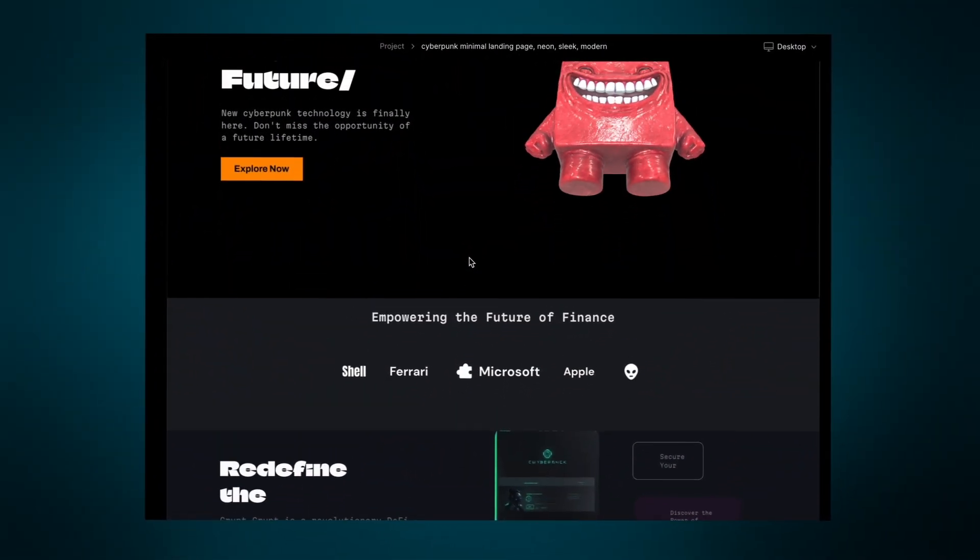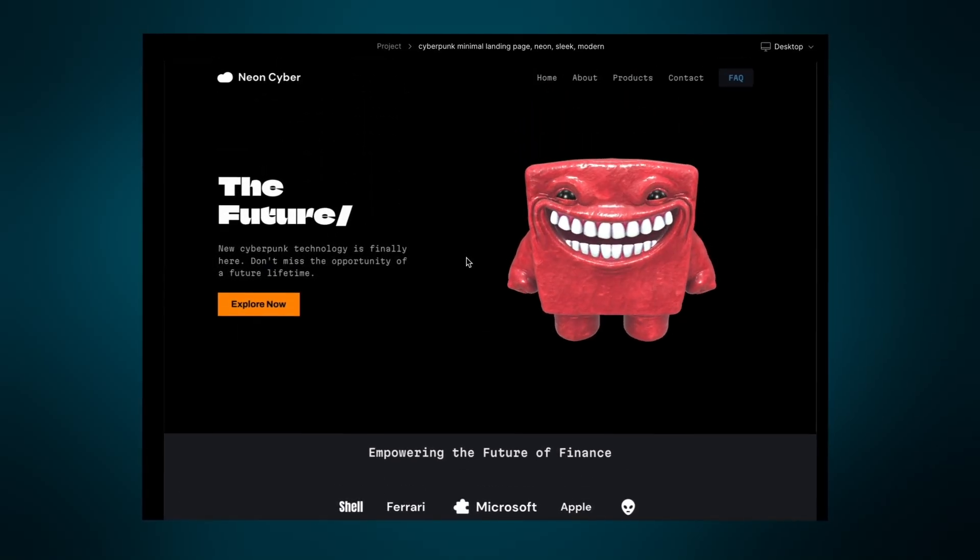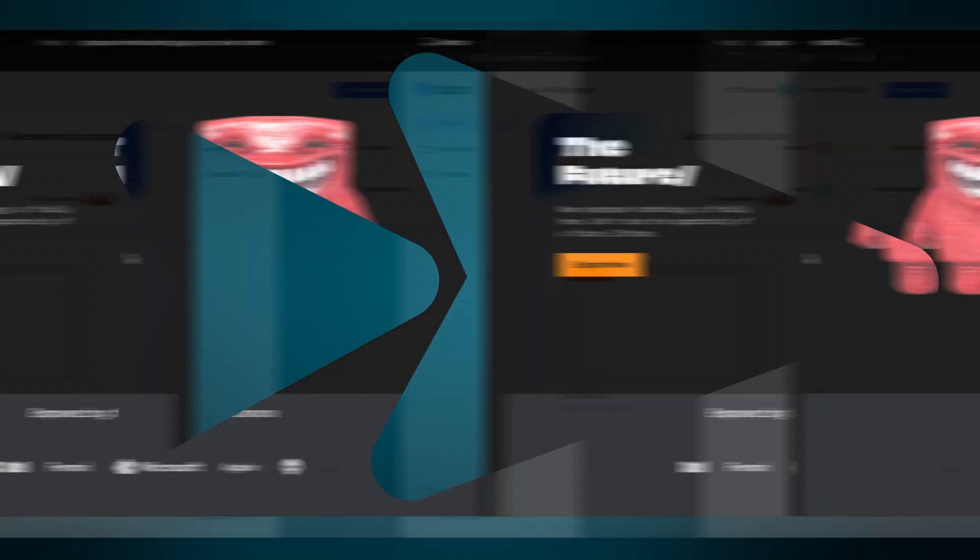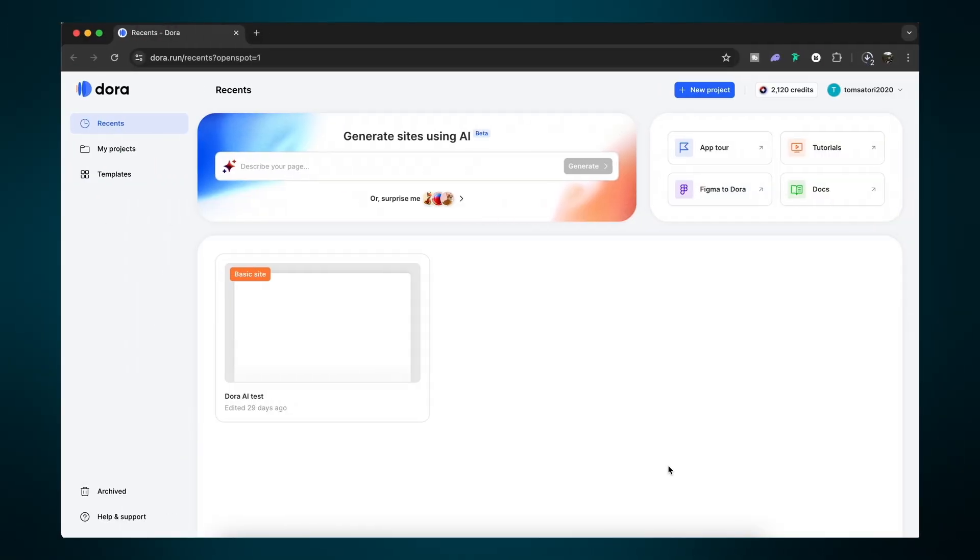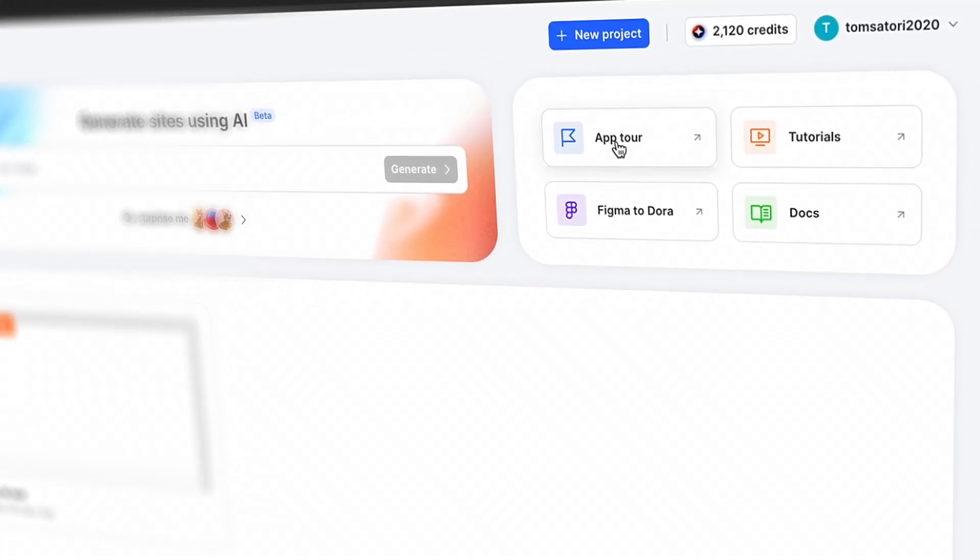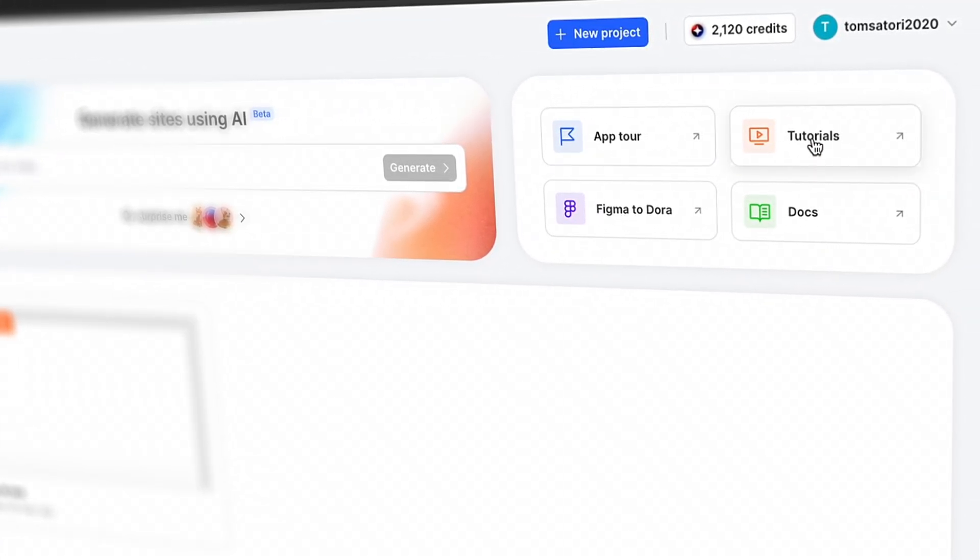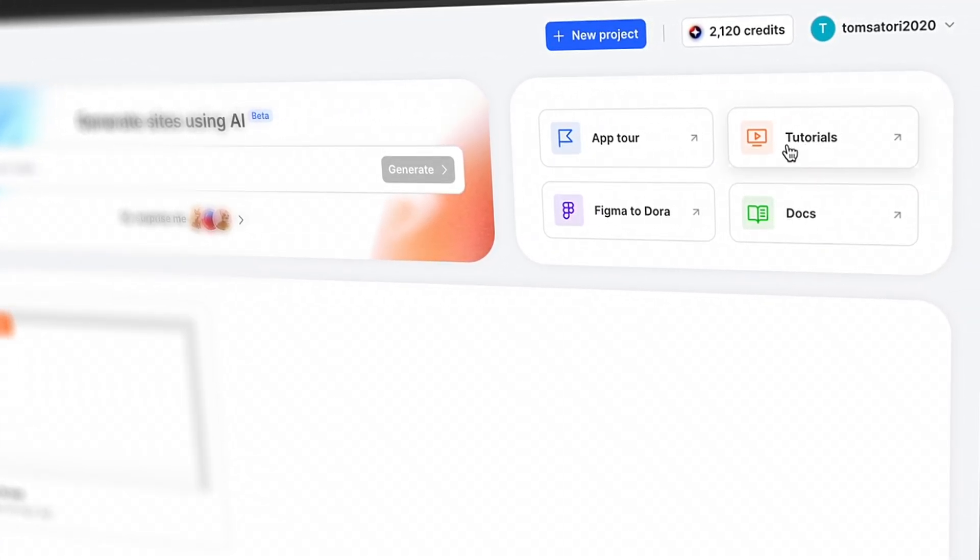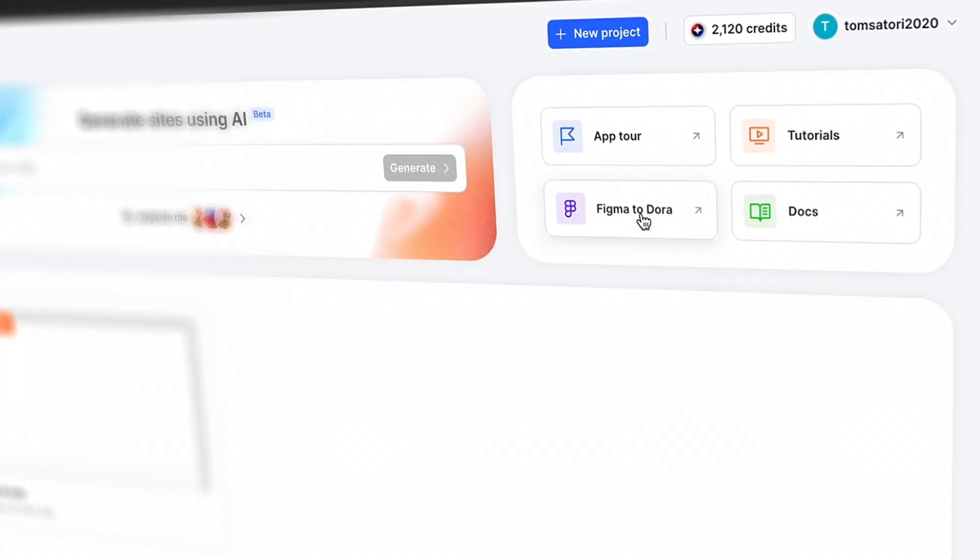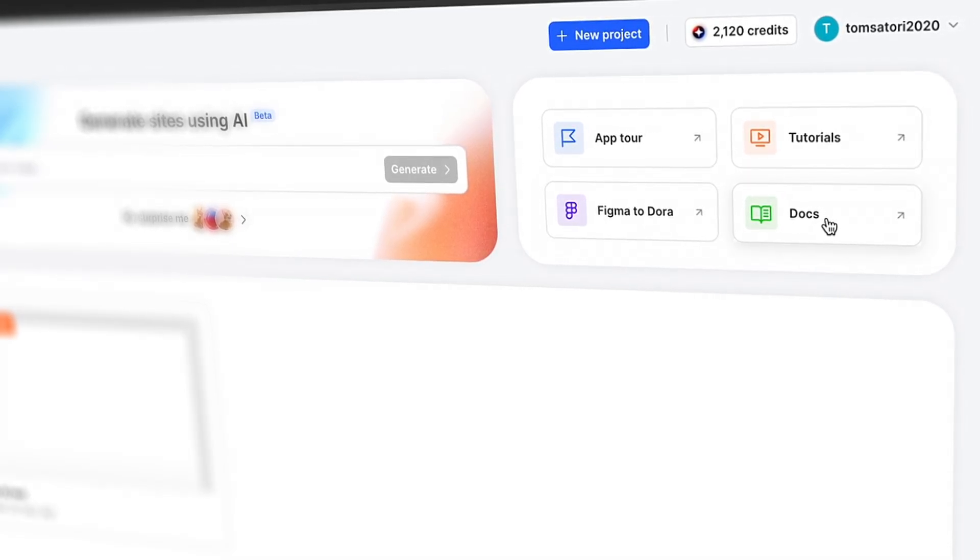On Dora we can see initially that we have an app tour here, some tutorials which can be handy, a nice Figma import option, and some documents if you want to have a read through those too.